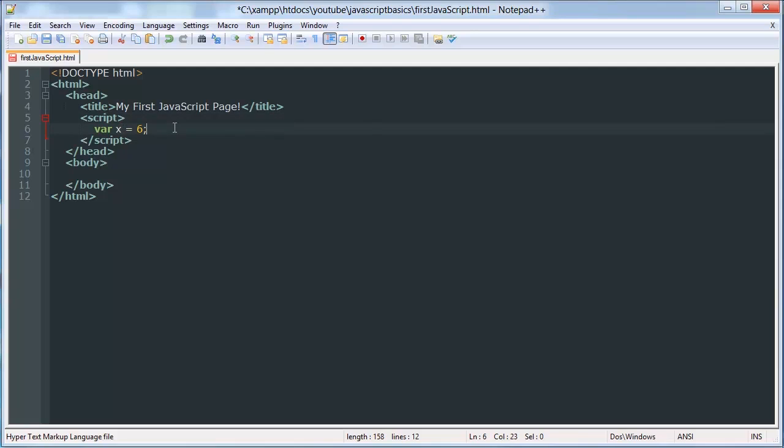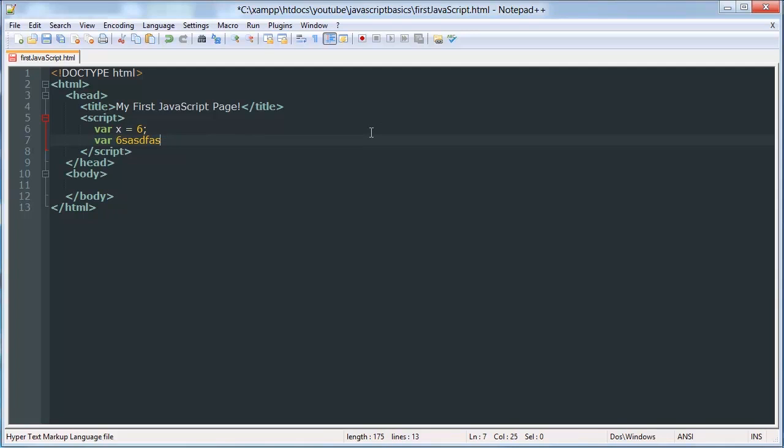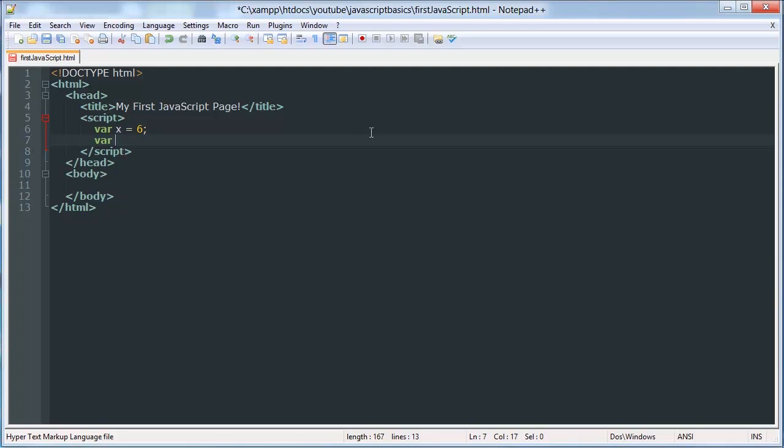So let's see, you can't start a variable with a number, but you can have a number in it as you can see. You can have uppercase and lowercase letters. And you can't start it or use any special characters like this. You have to, the only special characters you can use are underscore. I think that's it. Yeah, that's it. You can only use underscore in your variable names.